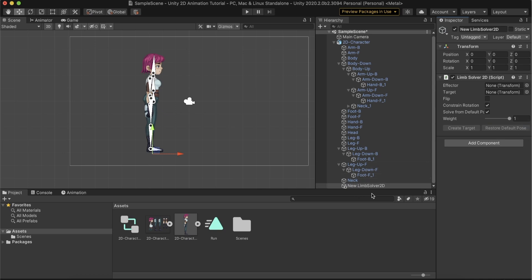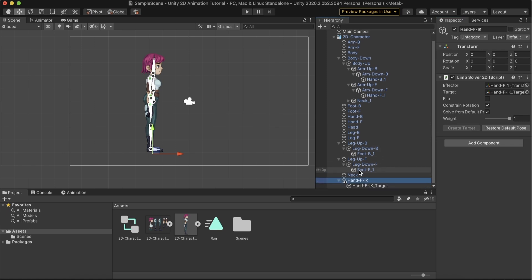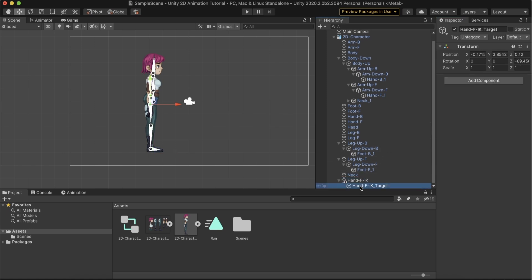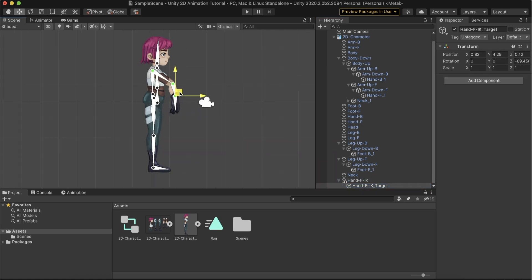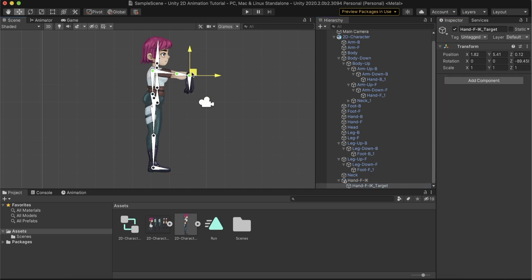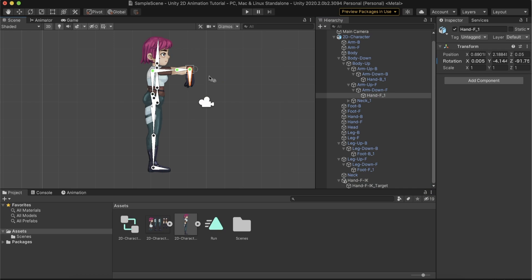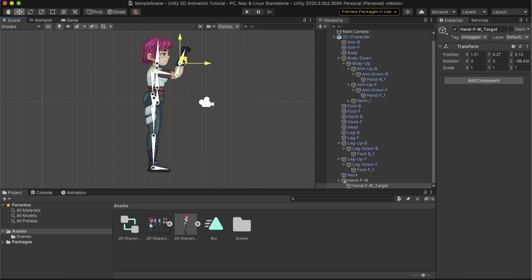Selecting the IK Solver will create a new game object. I renamed it to Hand F IK as I wanted to control the front arm bones. We drag the front hand bone to the effector field. The effector is the bone that the rest of the bones be calculated based on its position. Clicking on Create Target will create our IK. The target is what we use to animate the IK. The solver will try to reposition the effector where the target is. As you can see, the arm bends nicely, but in the wrong direction. We can change that by checking the Flip checkbox. Since the hand bone is used as an effector, we can rotate it as long as the Constrain Rotation box is checked. Once unchecked, we can adjust the hand rotation to match the arm's movement.